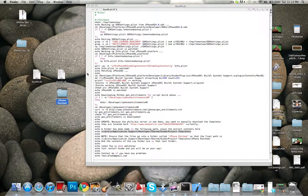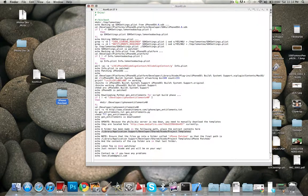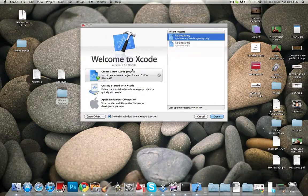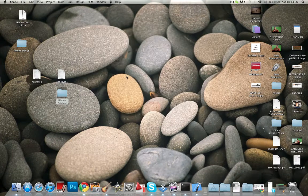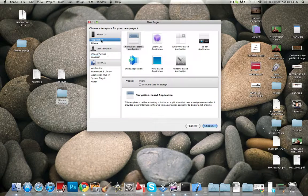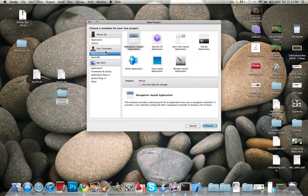Then open up Xcode, create a new project, and as you can see, we got iPhone patched. It's basically the same thing as an iPhone OS application, but this is a user template of it — the iPhone patched template.